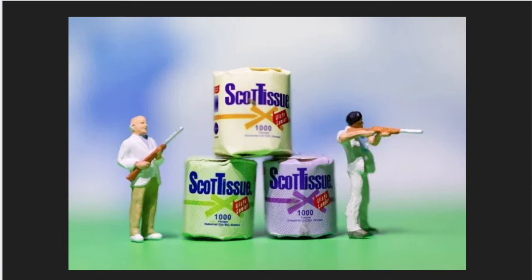Yeah I know not school appropriate but also appropriate for the times with the Scott tissue and people guarding it. Thought that was pretty funny.